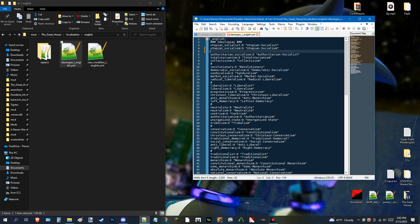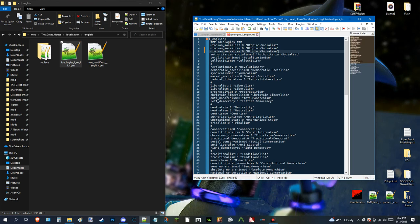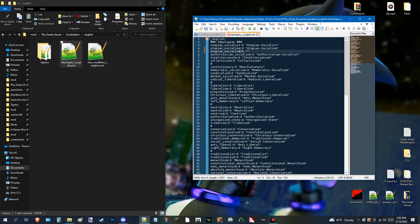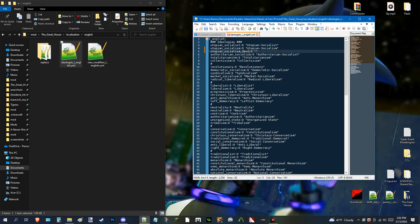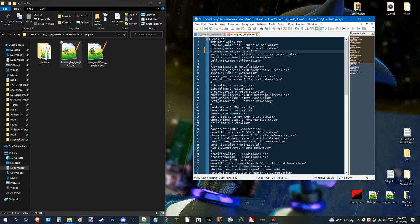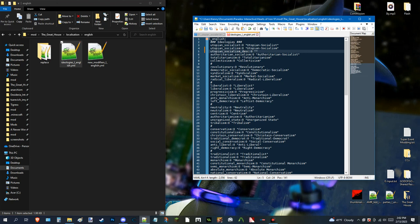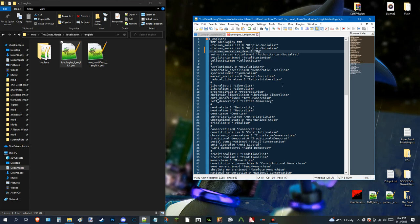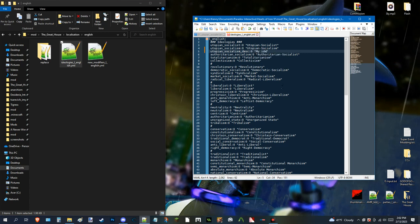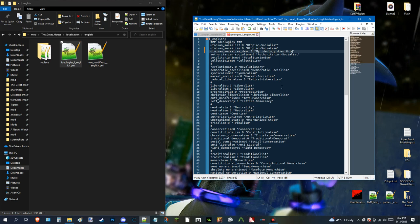For example. You copy this. And, you do something called desk. Desc. Which is short. Slang term. For description. D-E-S-C. But, you make sure the underscore is before it. So, what you do here is. You can put. My. My ideology. Does this. For example.